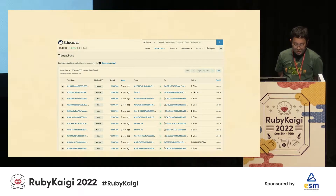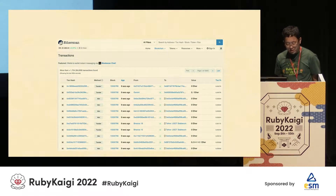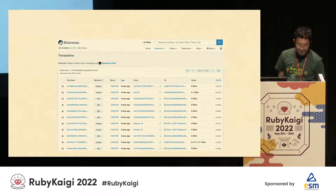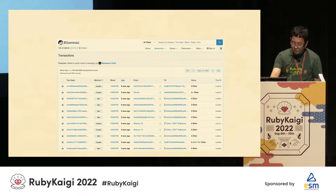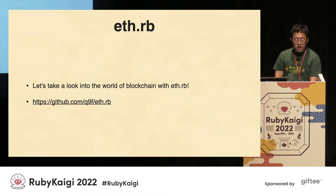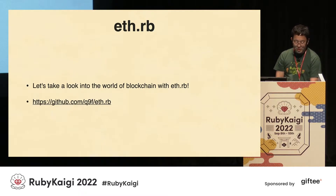This can be seen by anyone. It is not possible to alter a block that has been created in the past. Let's take a look into the world of blockchain with eth.rb.